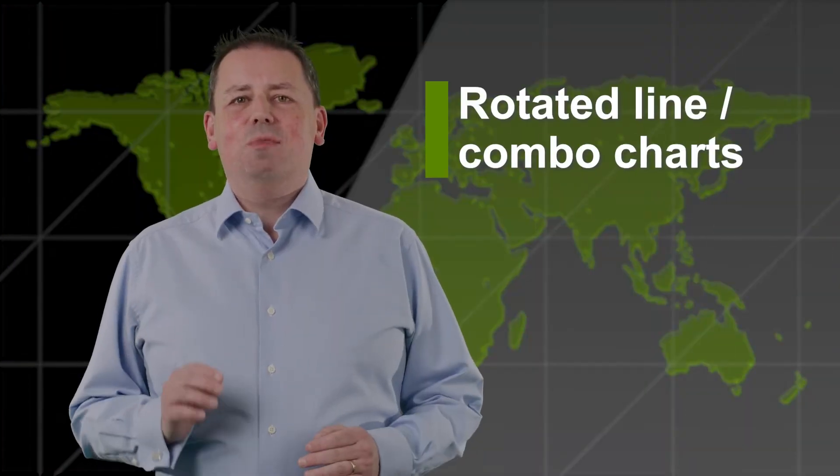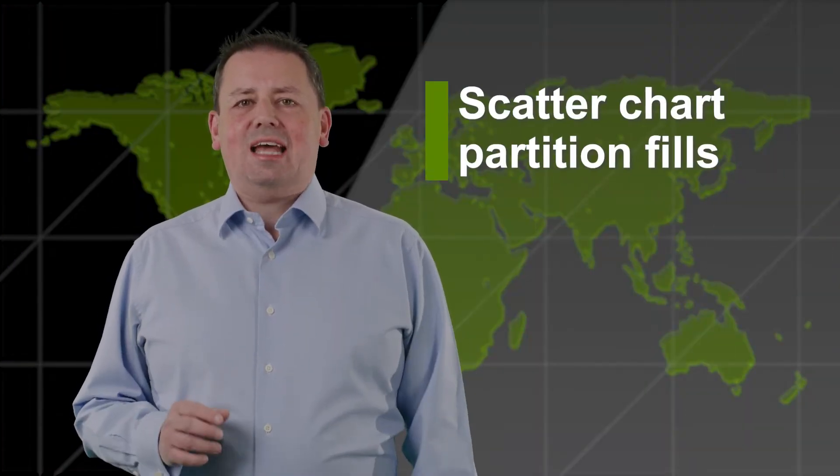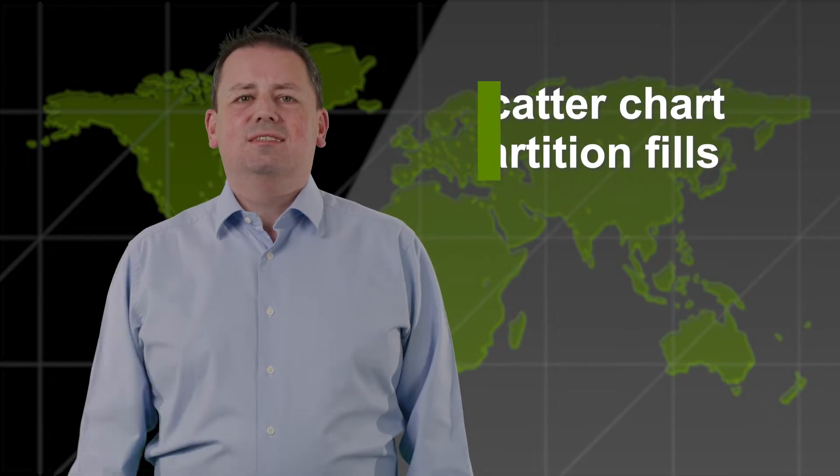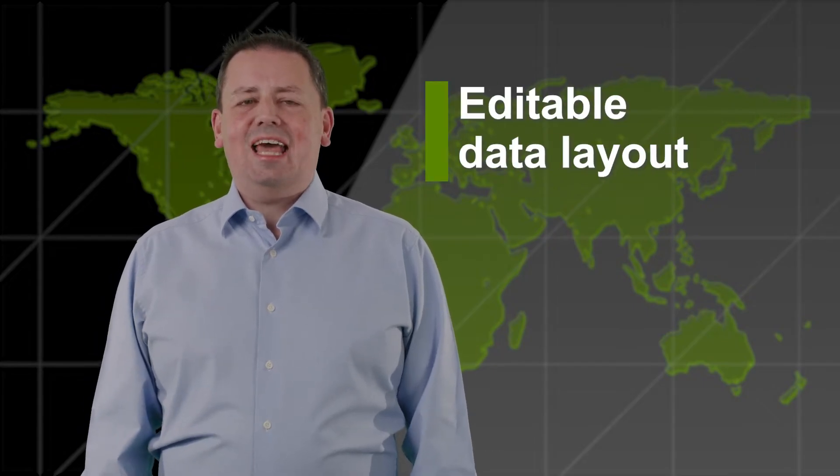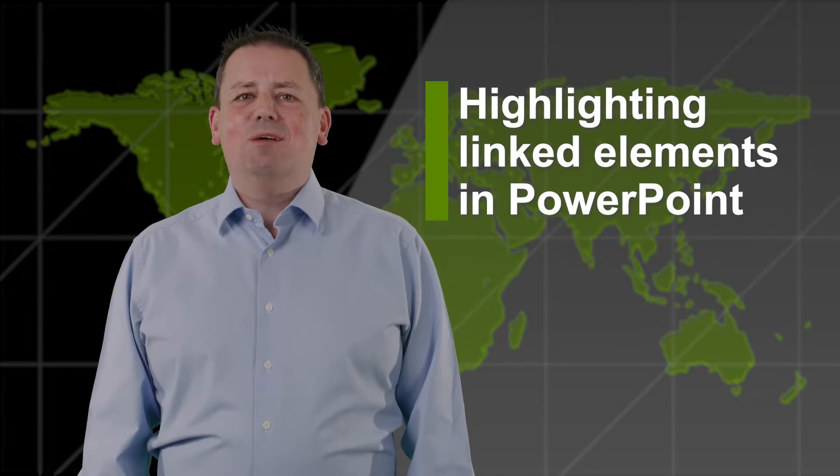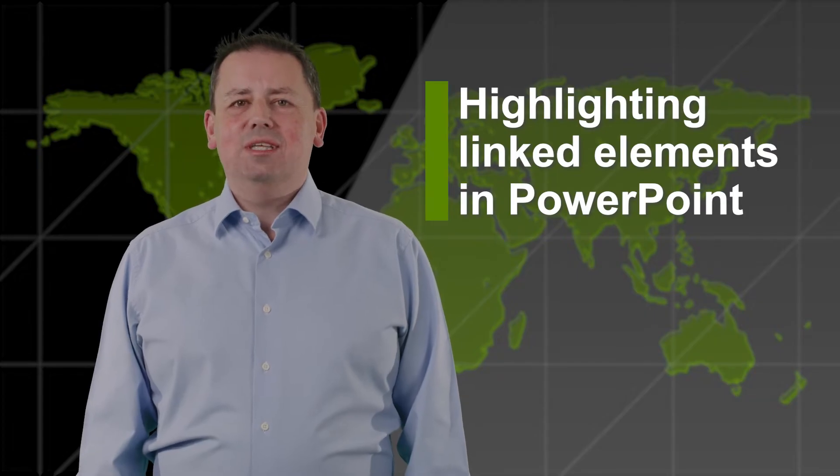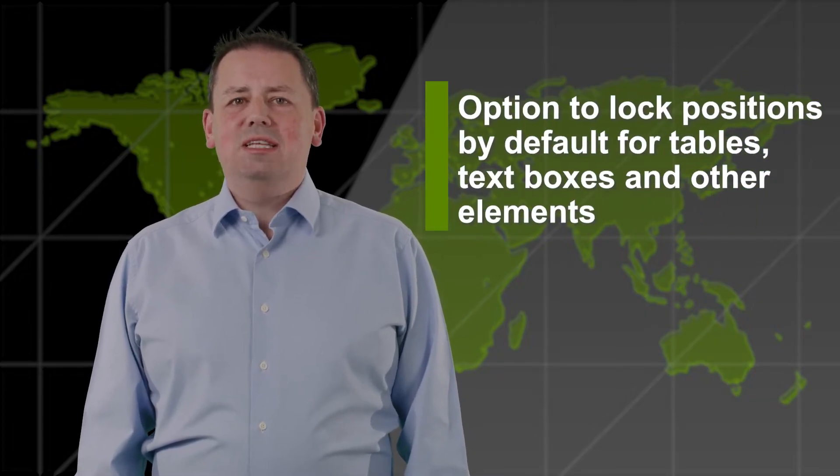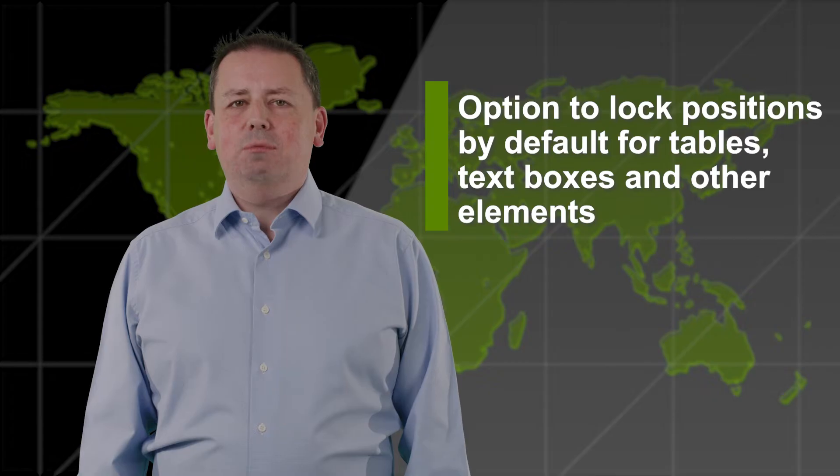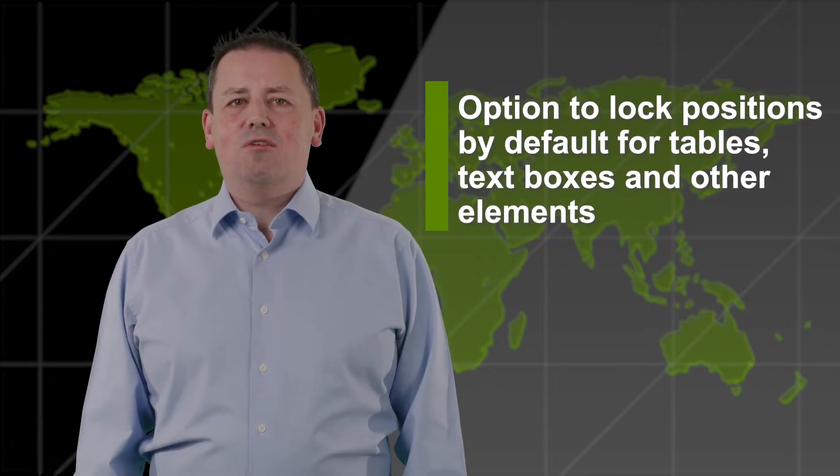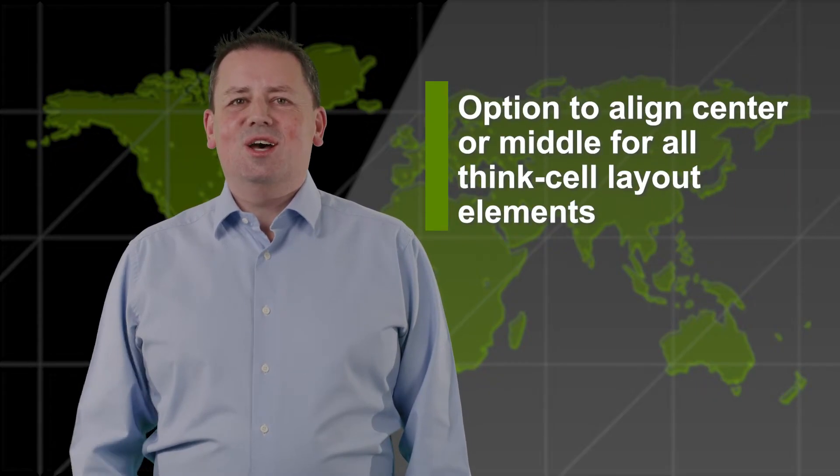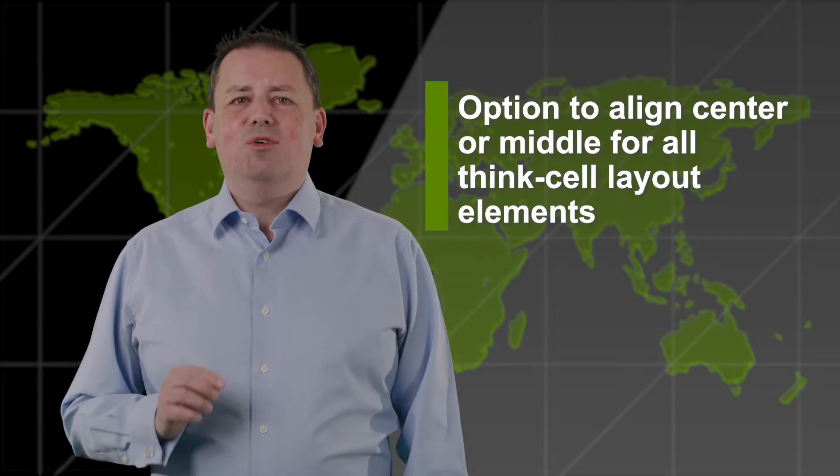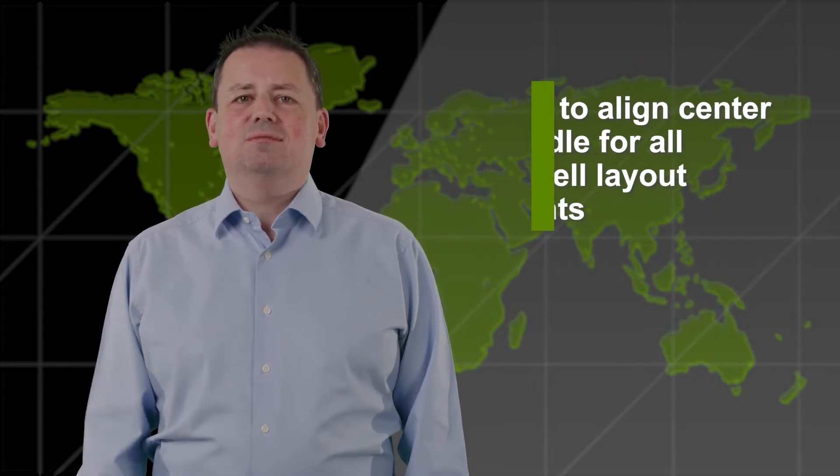Rotated line and combo charts. Scatter chart partition fills. Editable data layout. Highlighting linked elements in PowerPoint. Option to lock positions by default for tables, text boxes, and other elements. Option to align center or middle for all ThinkCell layout elements.